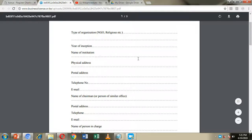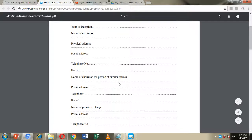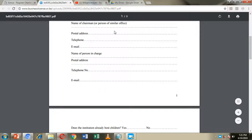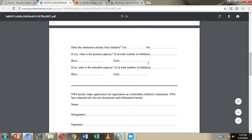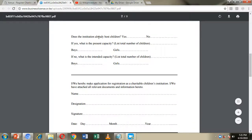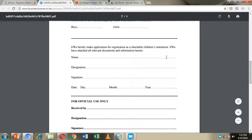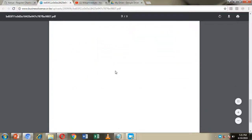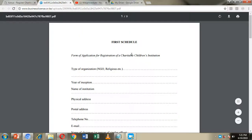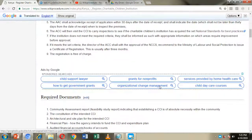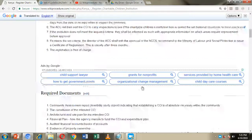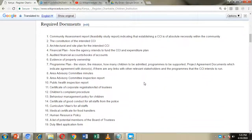You also need to fill in the name of the institution (obtained through name search and reservation), the physical and postal address, the email address, the name of the chairman and his details, the number of children already hosted in the institution, and the capacity of children which the institution can host. Sign against all the information you have provided, then attach the required documents and submit to the Area Advisory Committee for inspection.